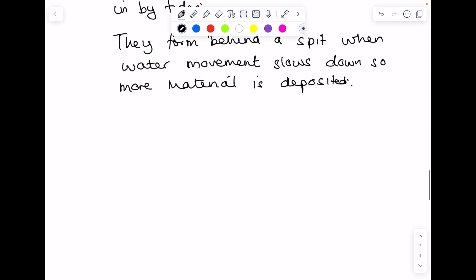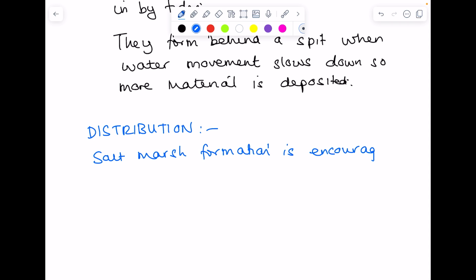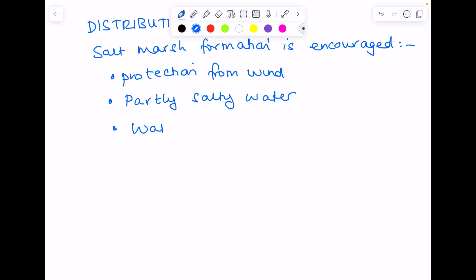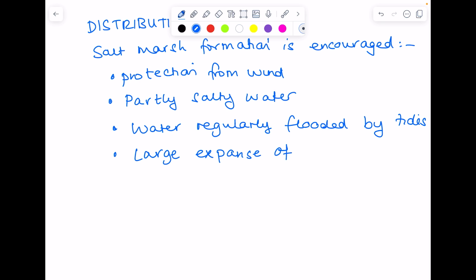In terms of their distribution, salt marsh formation is encouraged in places where there is protection from wind. You need partly salty water and you need water regularly flooded by tides. A large expanse of mud flat is also required.